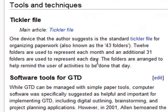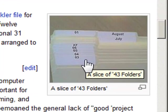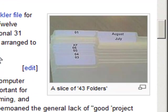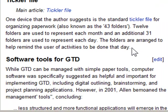There's a tickler file and here's a picture of 43 folders. One folder is for each day of the month and then there's 12 folders for each month individually.